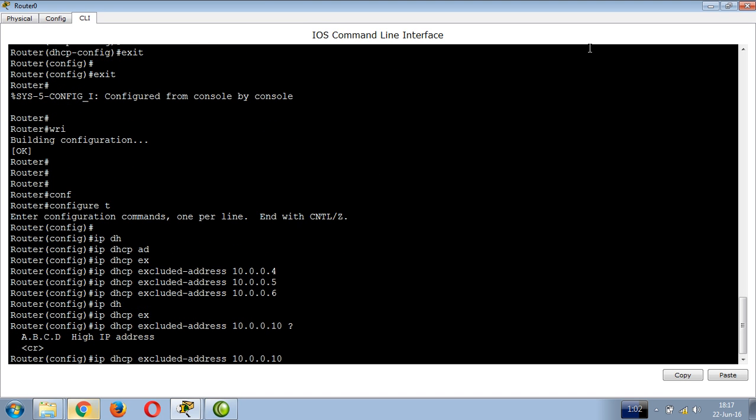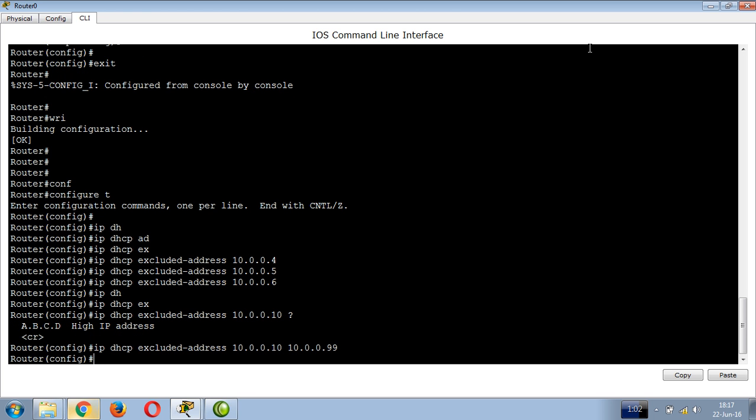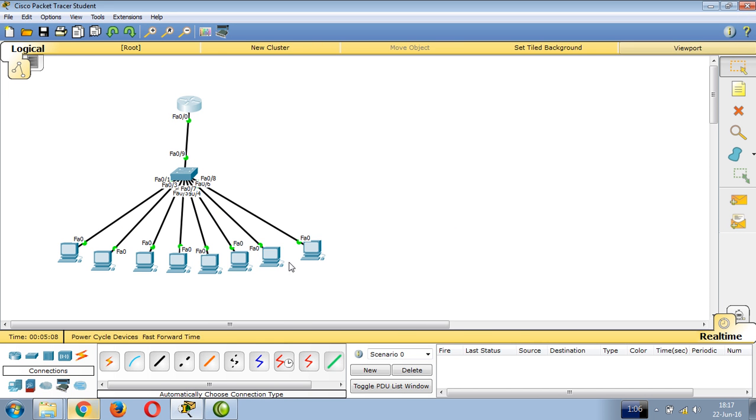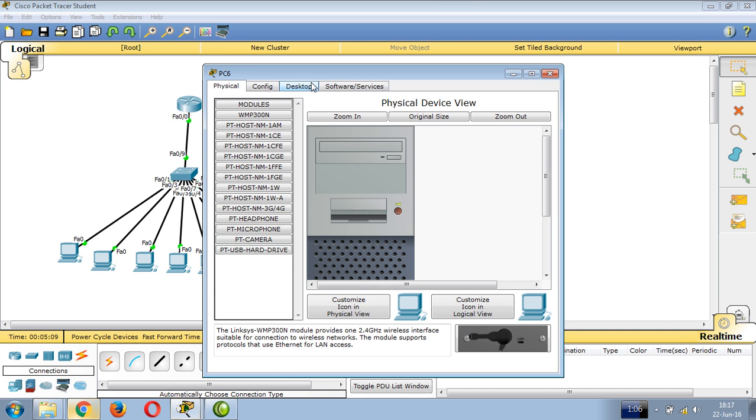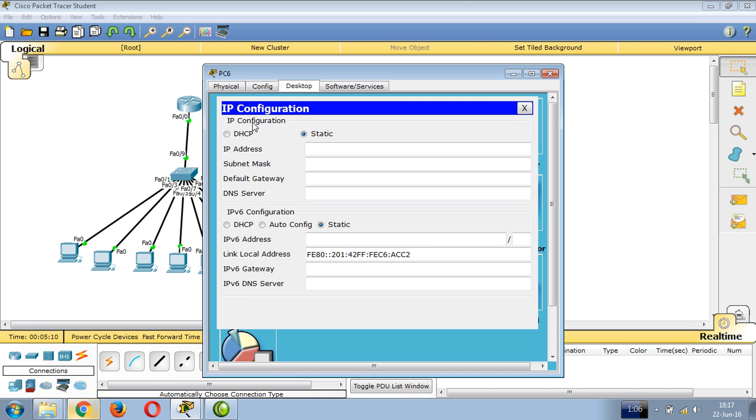By excluding addresses up to 10.0.0.99, those IPs won't be assigned. Verify this by checking the host's IP configuration.